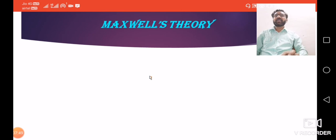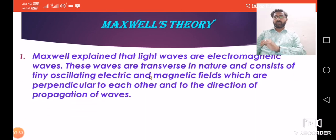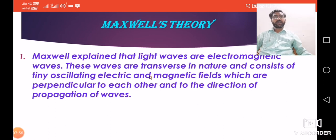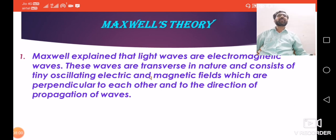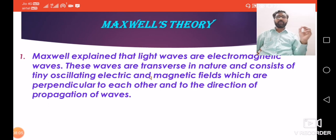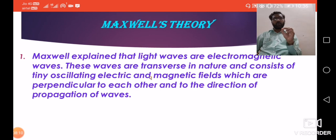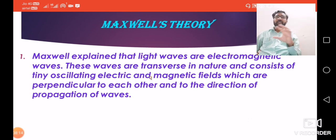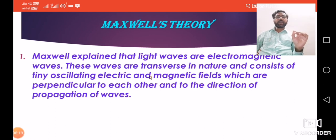Maxwell considered that light is emitted in the form of electromagnetic waves. He explained that light waves are electromagnetic waves, which are non-mechanical waves. They do not require any material medium for their propagation, removing Huygens' main drawback about the need for a medium.